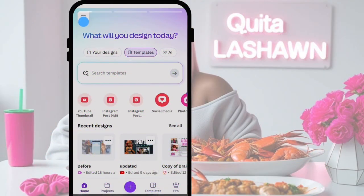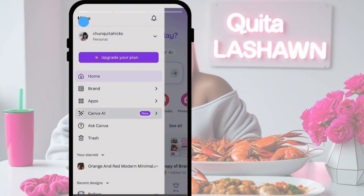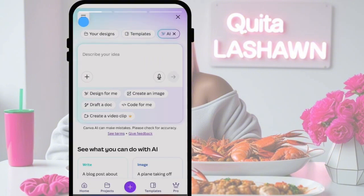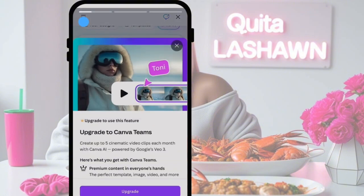To access the new Google VEO3 feature inside of Canva, you're going to go to canva.com. Once you're on Canva, if you're on your cell phone, you're going to press the three little lines in the upper left-hand corner of your screen. Then you're going to click on Canva AI, which is new. Once you click on Canva AI, it's going to bring us over to the Canva AI home screen. The next step is to select 'Create a video clip,' which is an upgraded feature.